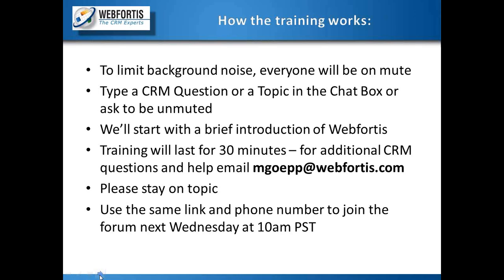We'll start with a brief introduction of Web Fortis, then we'll jump into the training, which will last for about 30 minutes, depending on how much we have to talk about.